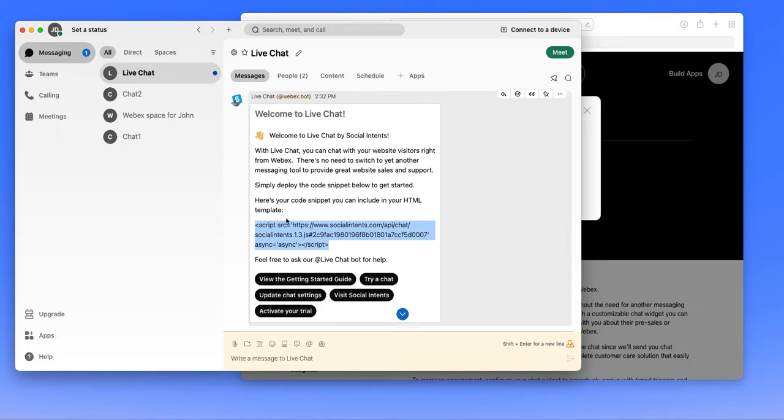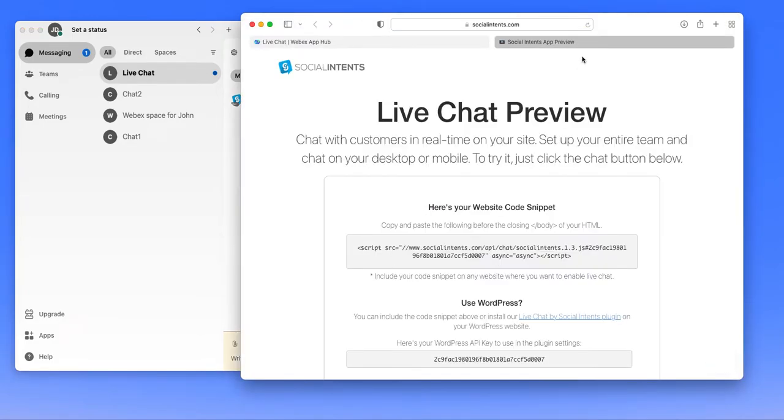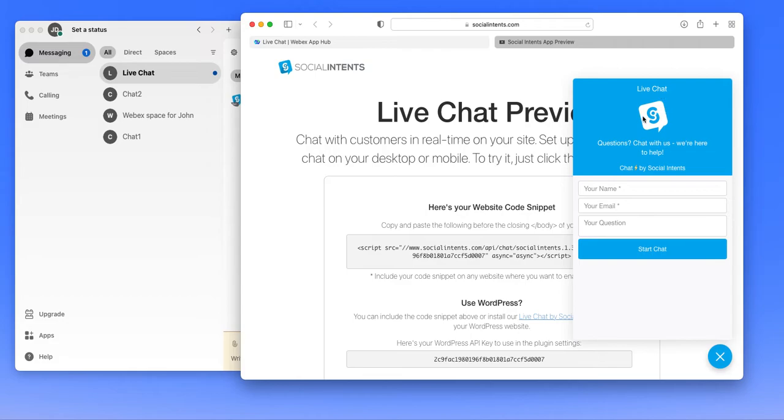If you click try a chat, you'll be able to preview what the chat currently looks like. So by default, you'll see that our logo, a blue color, and some default pre-sales information.